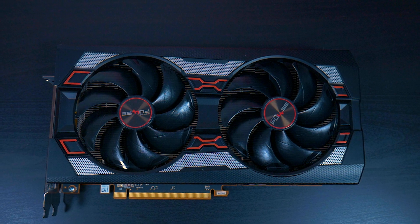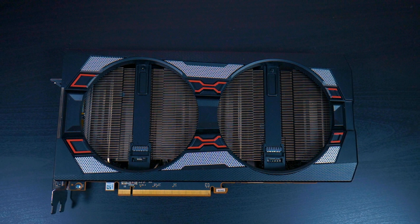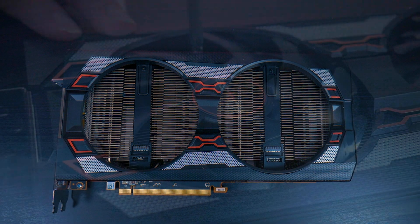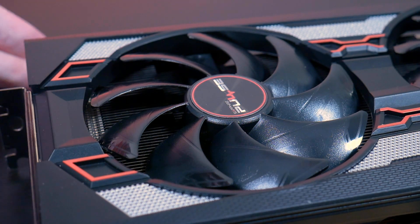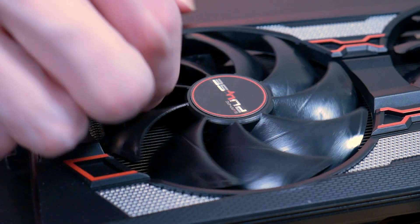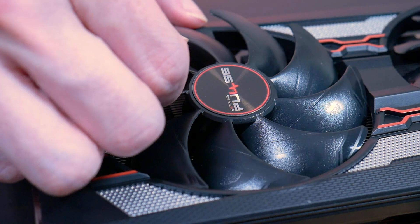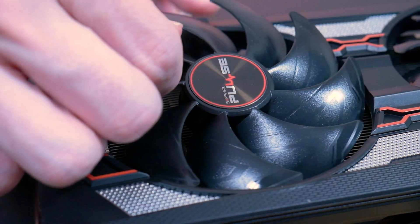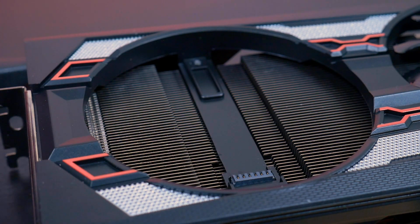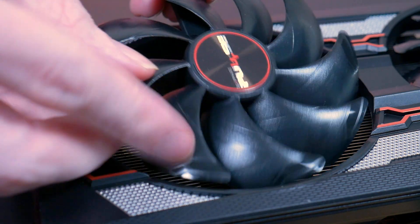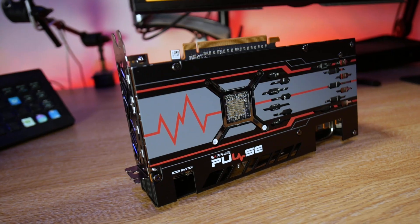Speaking of fans, the quick fan connect feature is also available on the Pulse range of cards, making it super easy to clean those difficult areas on your card, but also the ability to quickly replace a faulty fan head without having to send the whole card back to the manufacturer for repairs.